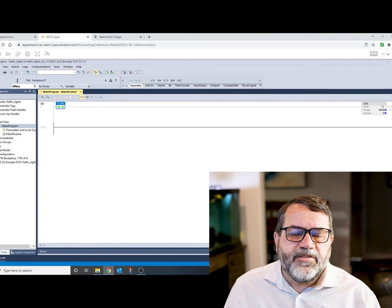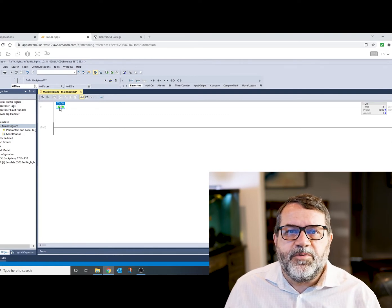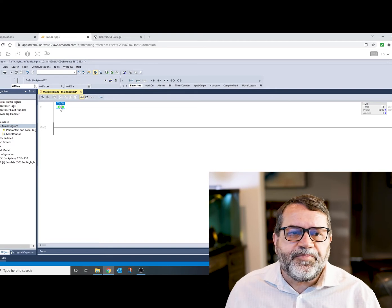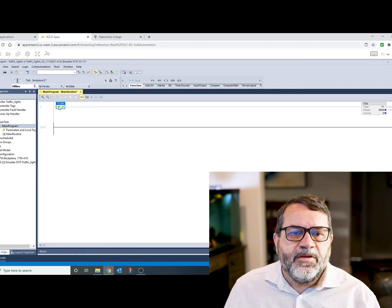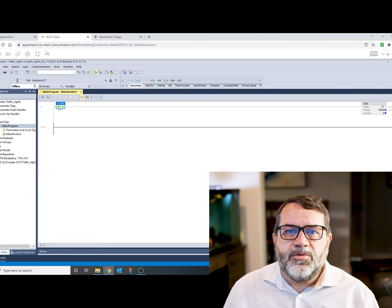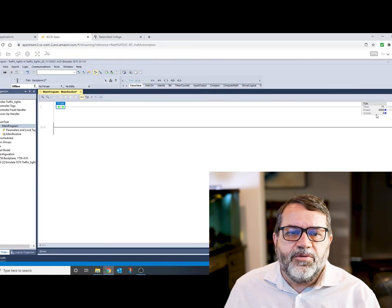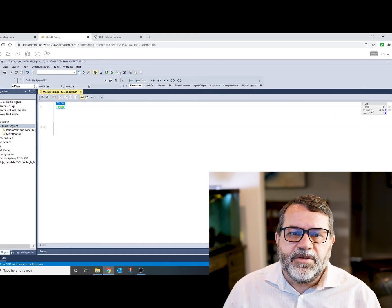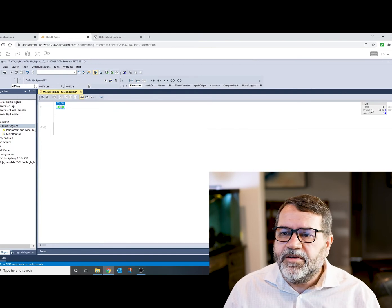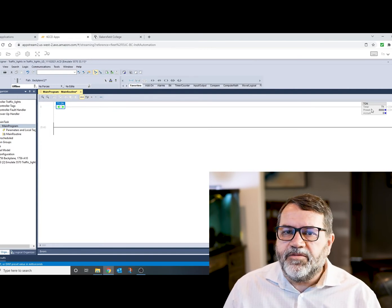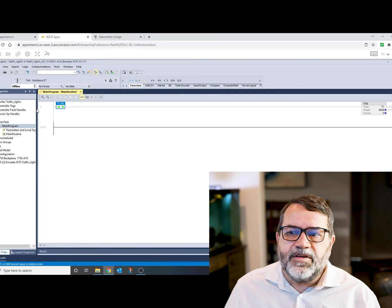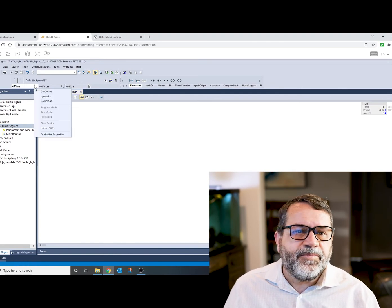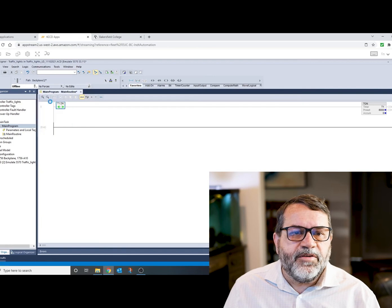And then on the next scan of the PLC, when it comes to this input, it's going to see that the done bit is hot, and so this input is going to go cold. When it goes cold, my timer is going to not be enabled. It's going to reset. And then on the next scan of the logic, it's going to see that it's cold, and this done bit will restart the timer. So let's see how that works.